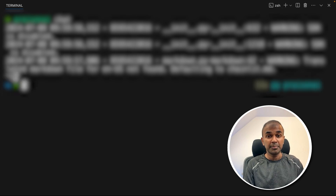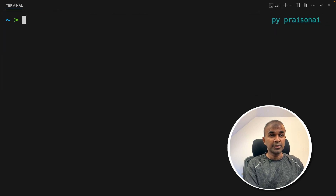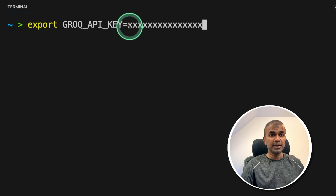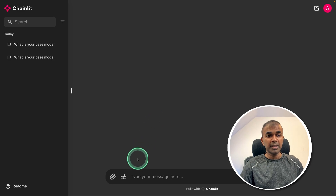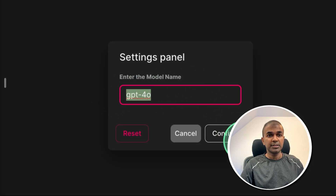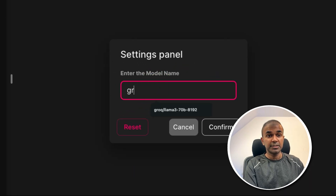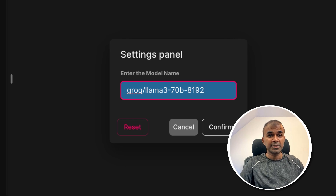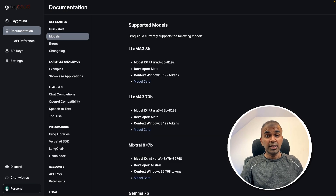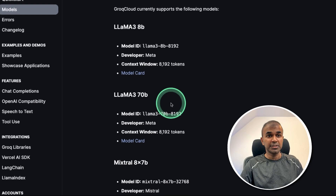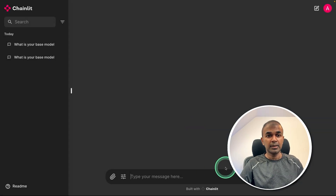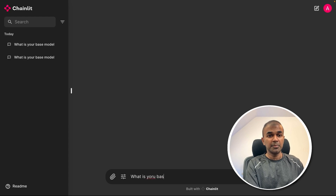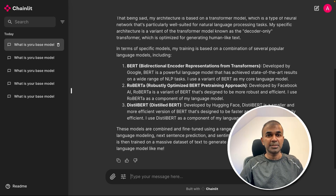Now let's integrate this with Groq. Coming back to our terminal, just stop the previous run by pressing Ctrl+C. Now after this, export your Groq API key like this and then click enter. Same as before, type 'present AI chat.' Now coming back to our interface, just in the settings panel, set the model to 'groq/llama3-70b-8192.' You can get the name of the model from the Groq documentation. Click confirm. Now I'm going to ask 'what is your base model?' and you can see the performance is super fast.